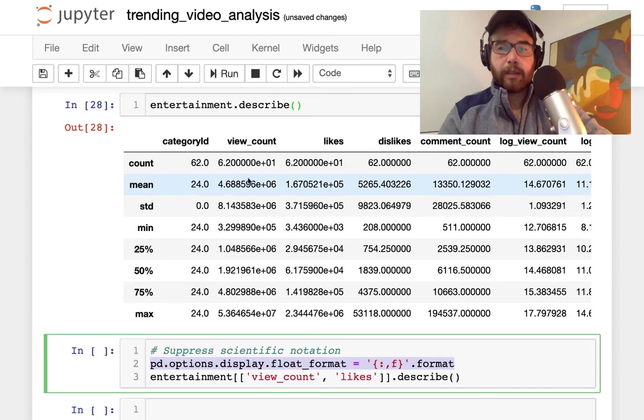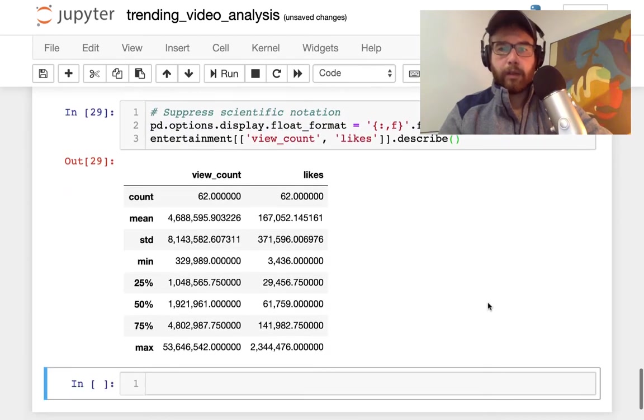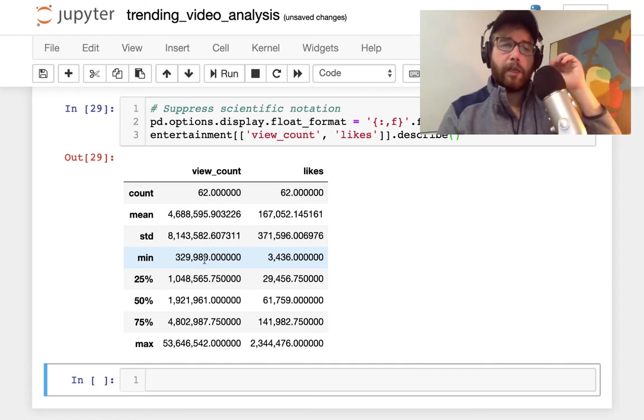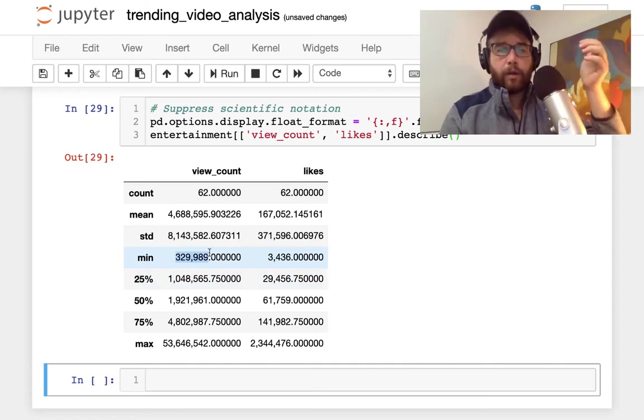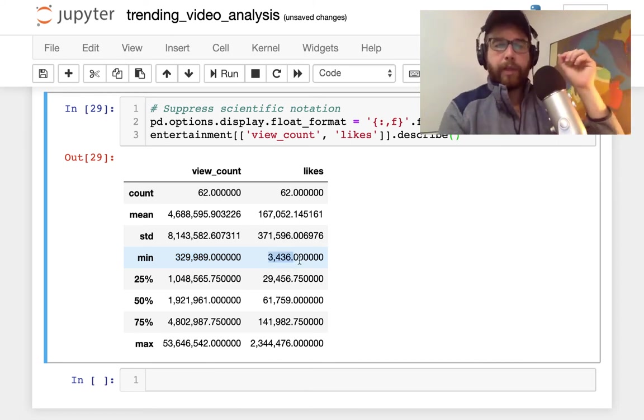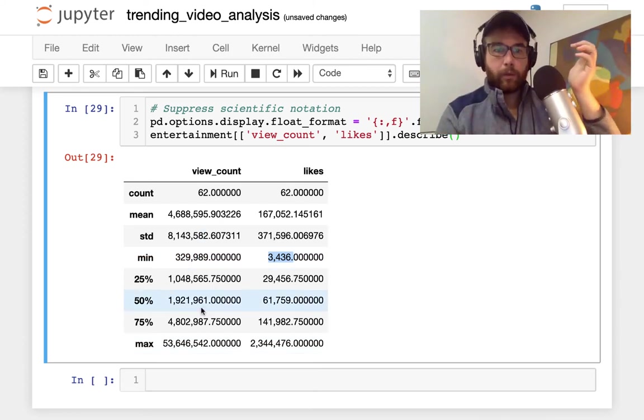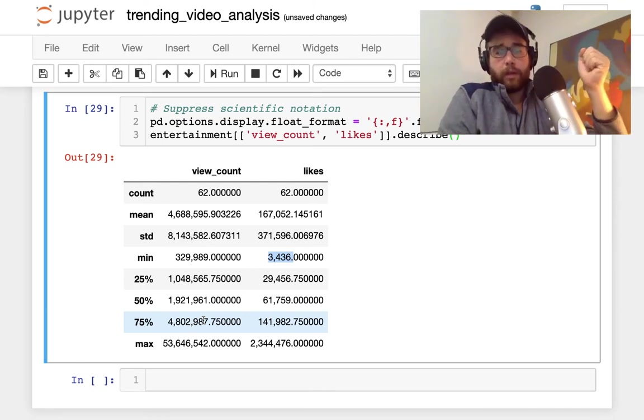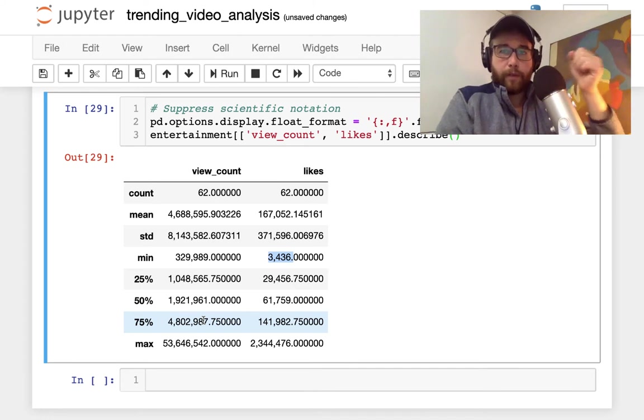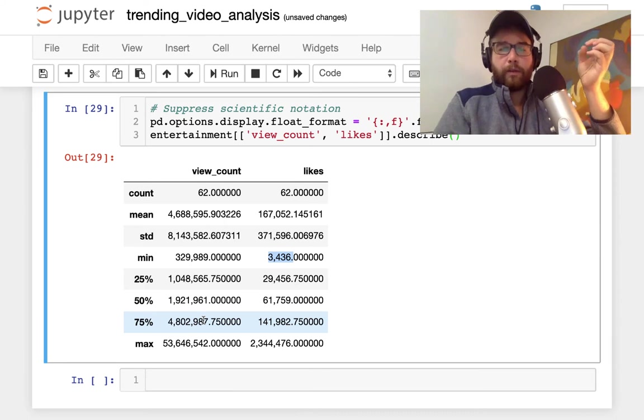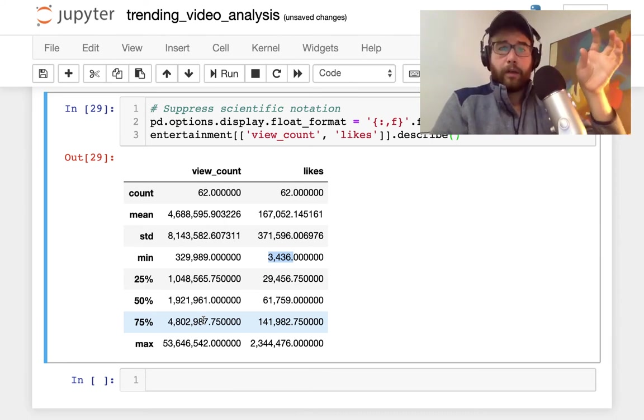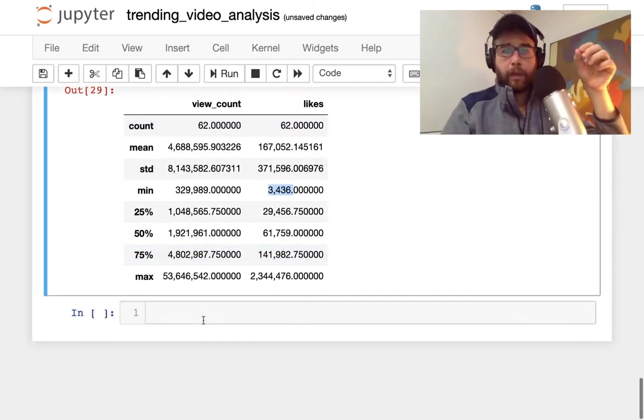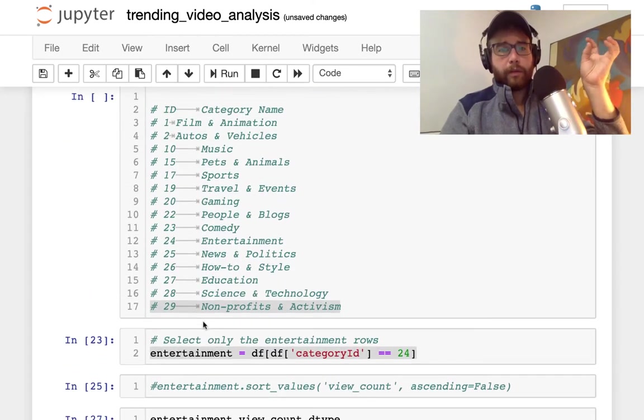How to do that is pandas options display float format will suppress, will turn the scientific notation into floats. If I run the describe again what I see is that in the entertainment category, these trending videos had at minimum over 330,000 views and at minimum 3,400 likes. But the maximum here at 53 million views is a long way. So I was wrong before when I said 5 million, it's 50 million views. Large range of views and likes, over 2.3 million likes in the trending videos. So we only need over 300,000 views on this video to get it to trending, and I'm not sure what category this would be in, that's kind of interesting.